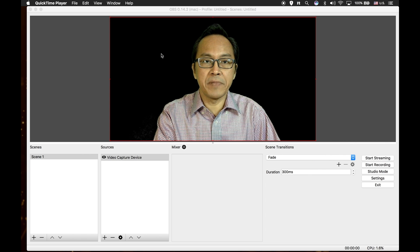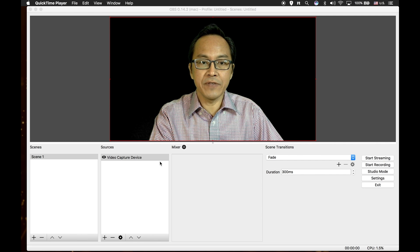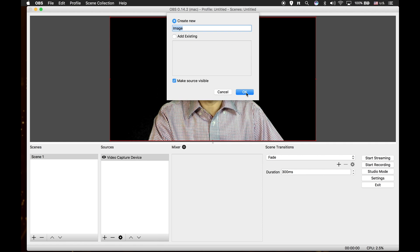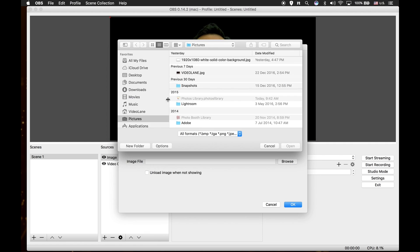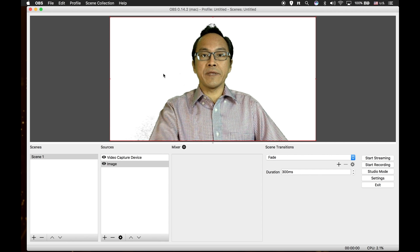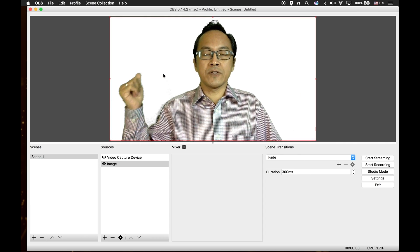Click close. The black color you see behind me is actually transparent. Let's try replacing it with a white background. I go to my sources window, click on the plus icon, select image, click OK, and then I'll browse my pictures. I have a white solid background already cropped to full HD size. Select it, open, and then click OK. You notice the white covers my face now because we have to move the image below the video capture device. So click on image and then click on the down arrow below. Now I'm on a white background. You can still see a little bit of shadow — that means I need more lighting shone on the green screen.